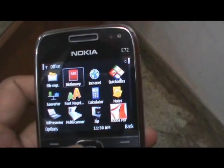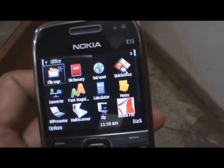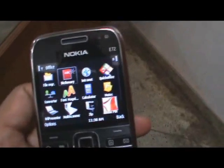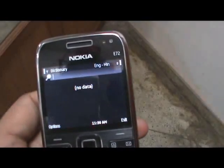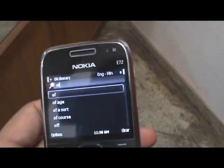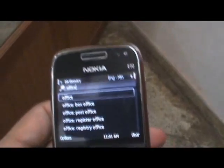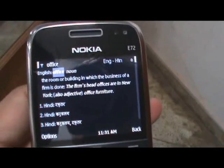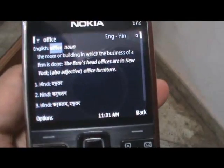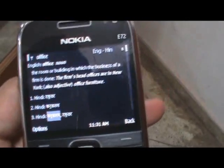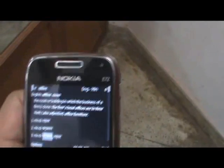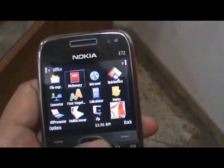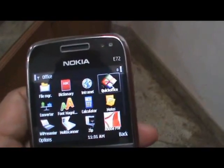There's the File Manager to help you move files around. There's also the Dictionary to help you look up words. I also have a Hindi translation going on to help me translate a couple words to Hindi to help me around Delhi. There's the Intranet, and there's Quick Office.